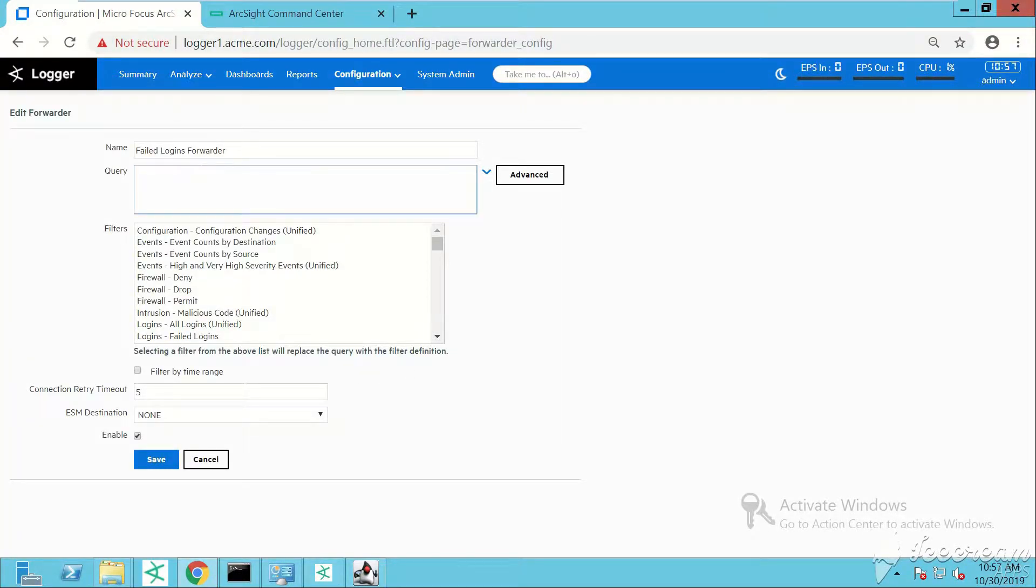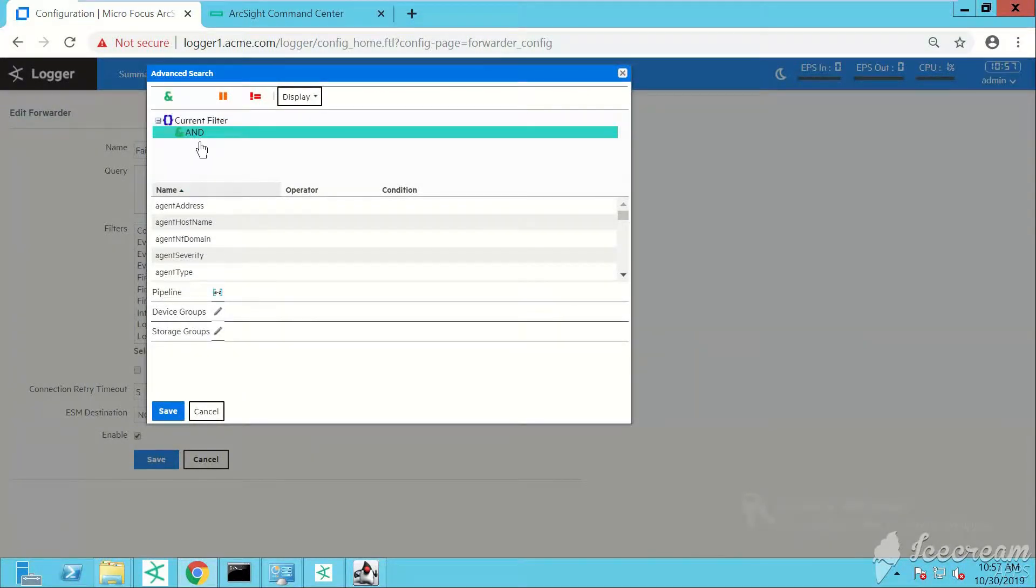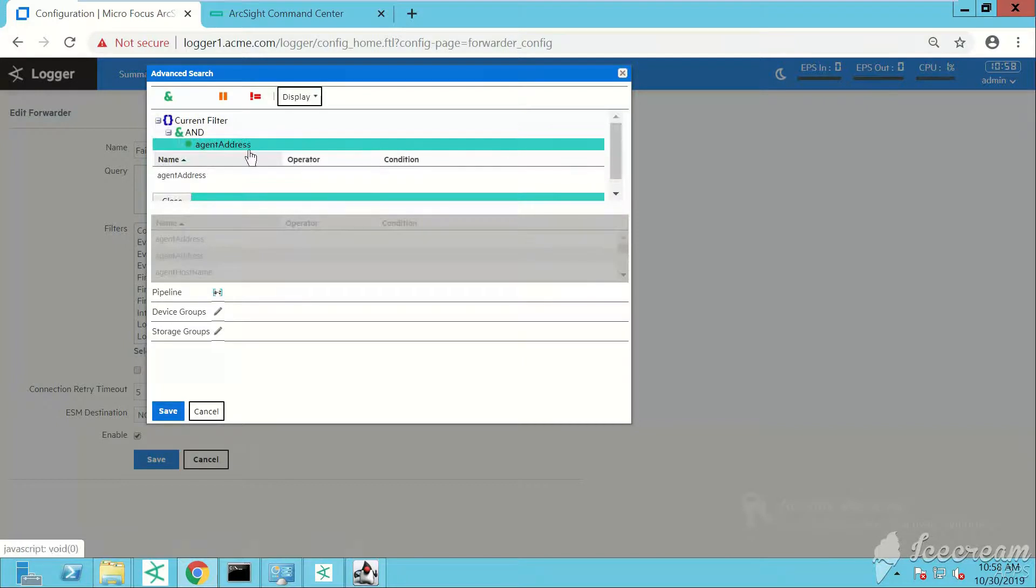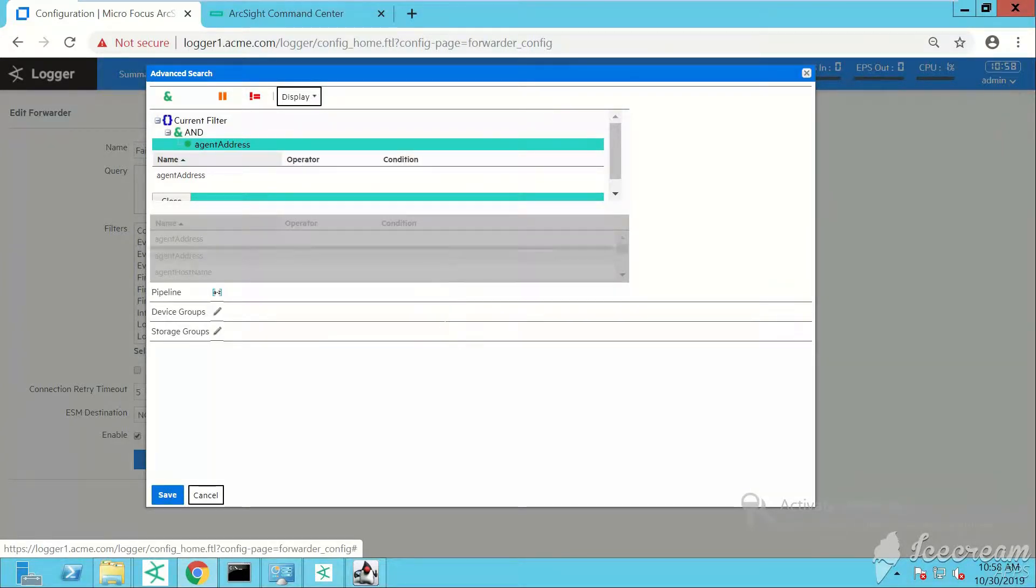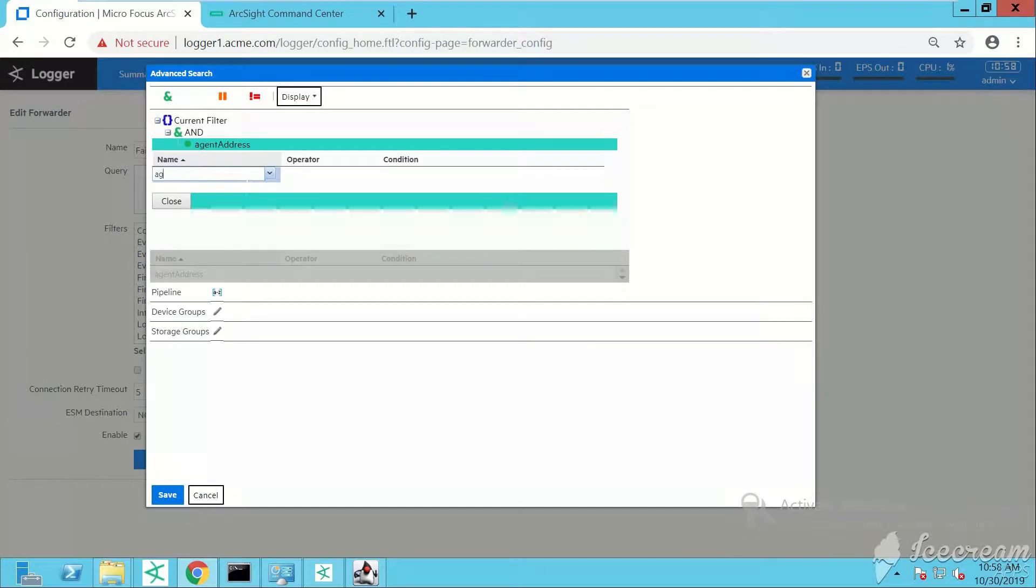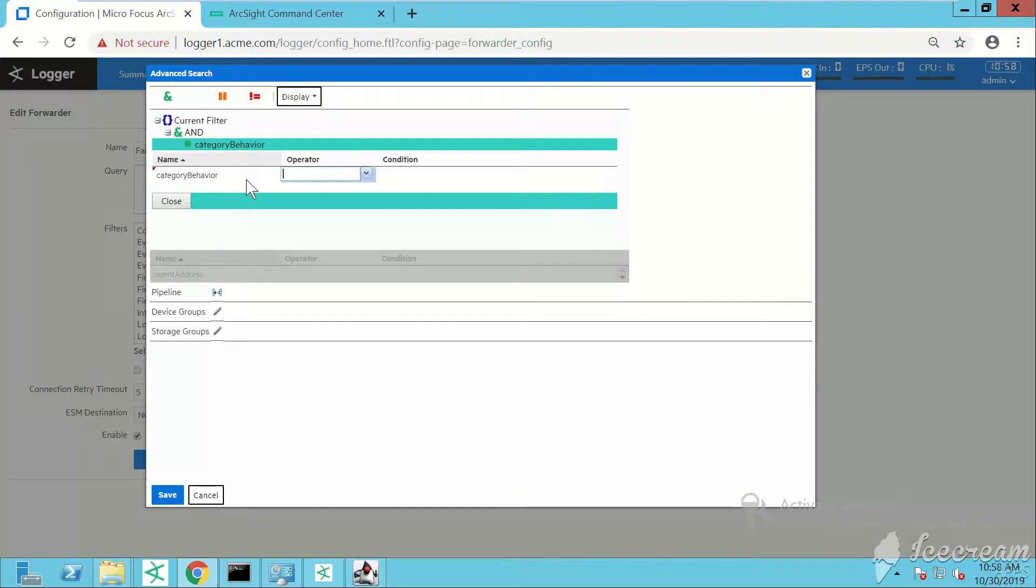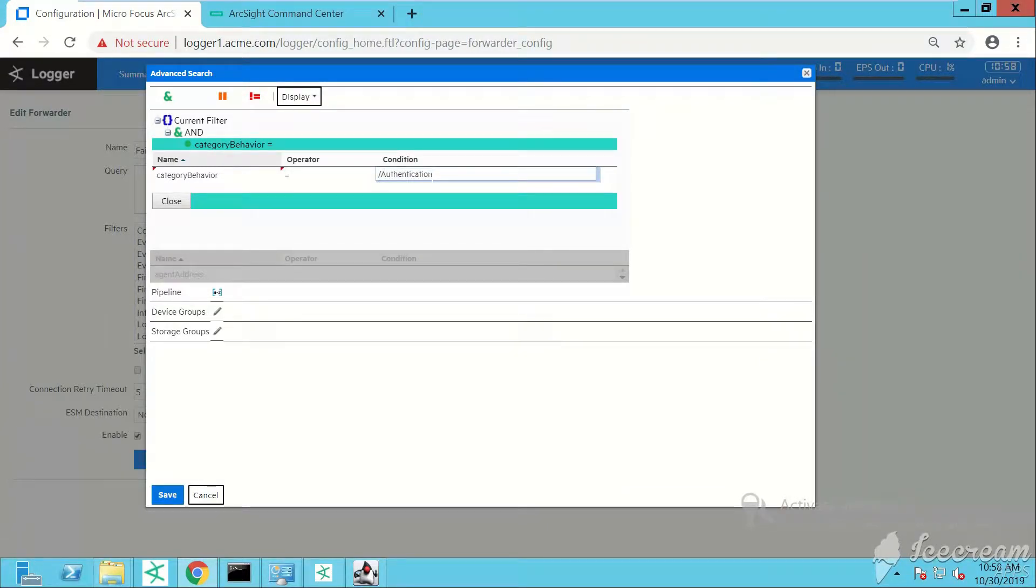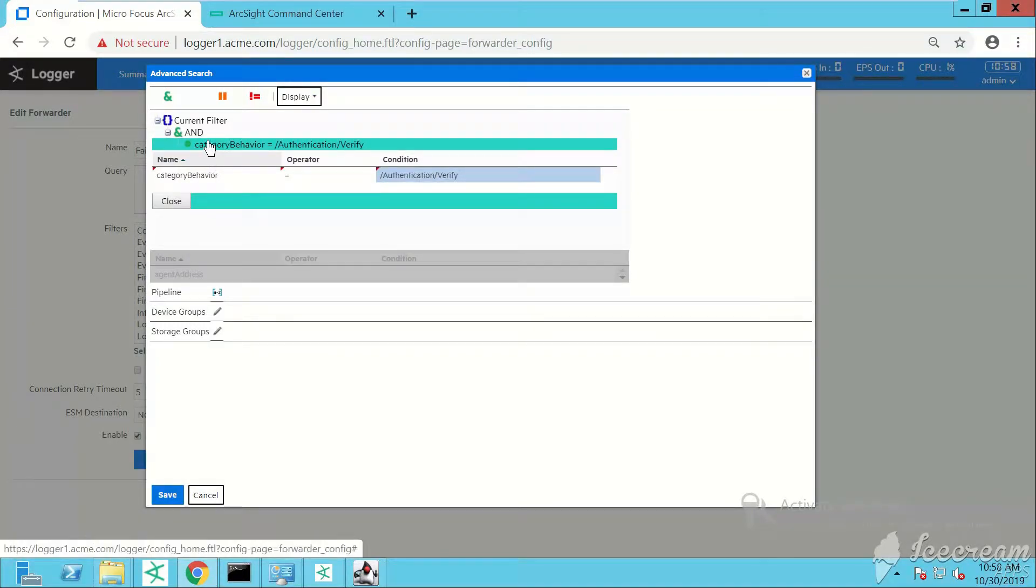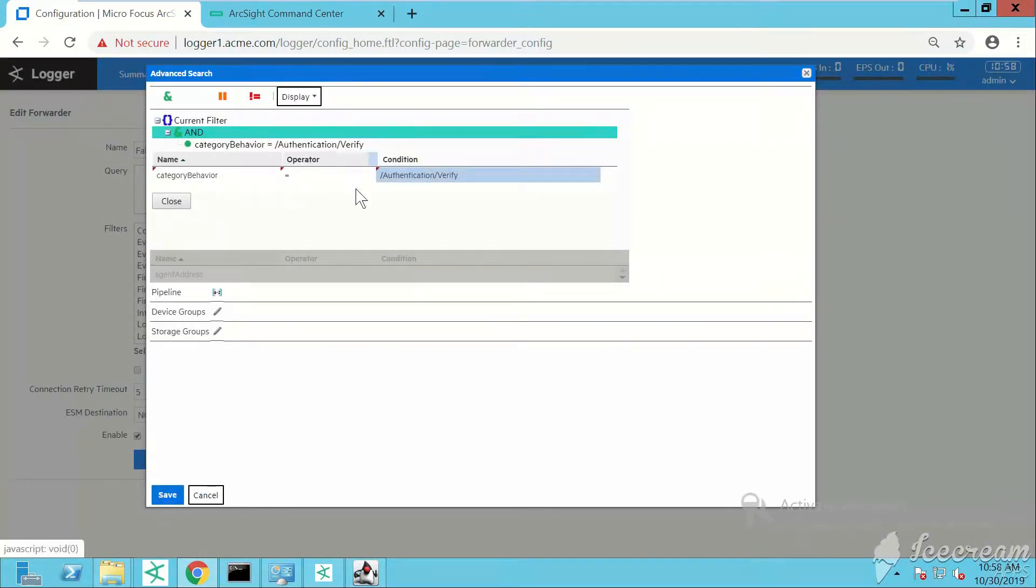Here you can specify your query - these are the conditions against which events will be evaluated. We want to create a new condition. I've checked earlier what conditions I want to specify. I'll say category behavior, operator equals, and then authentication verify.